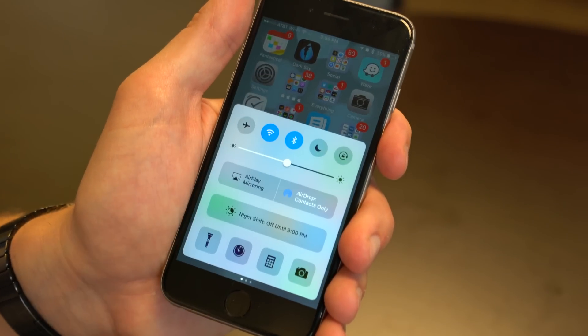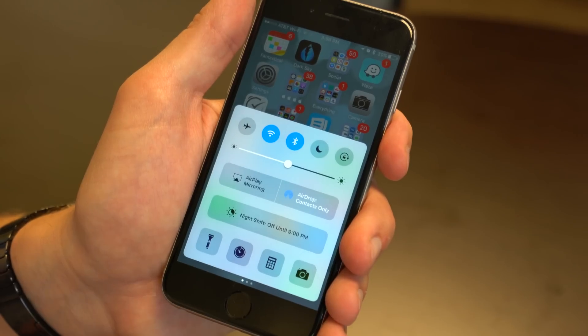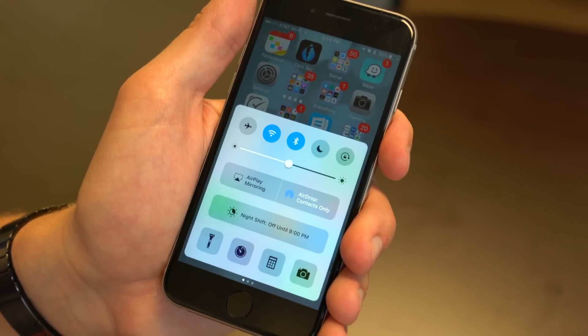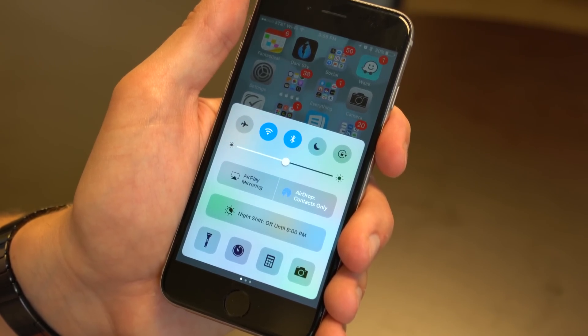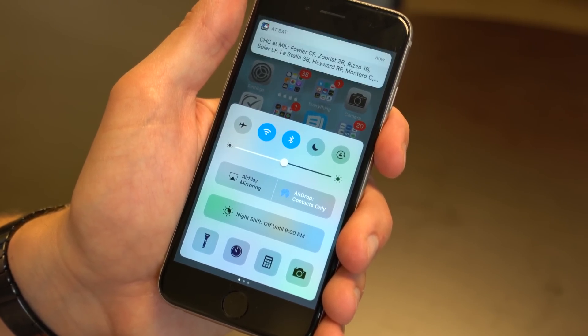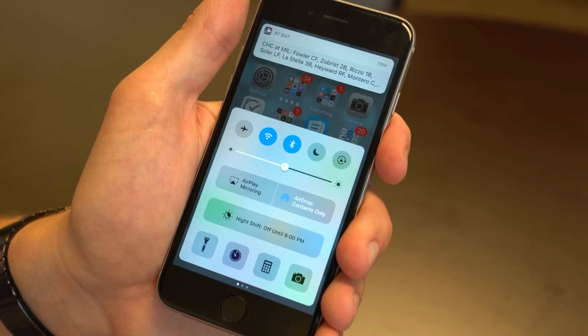You may not realize what Control Center is just from saying that, but this is the menu that you swipe up from the bottom of the screen. What you're used to seeing there is your Wi-Fi settings, volume control, music — things like that.